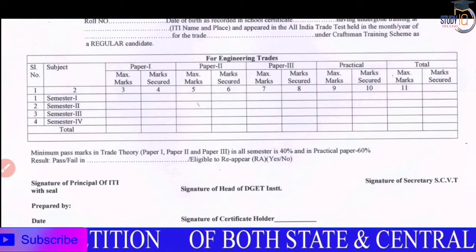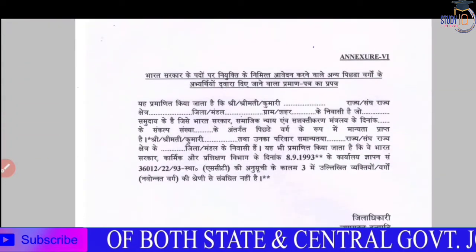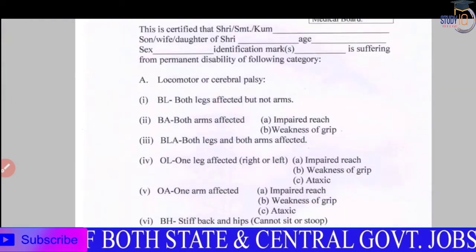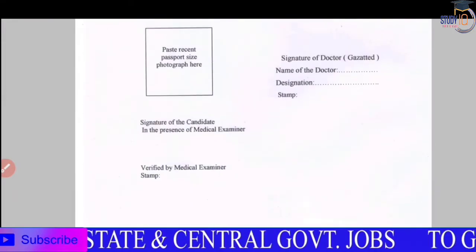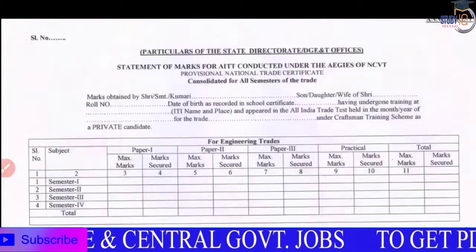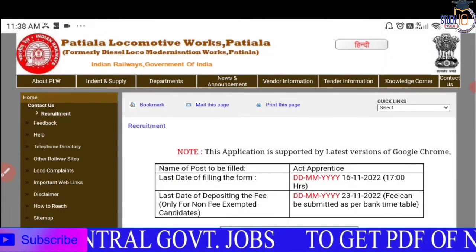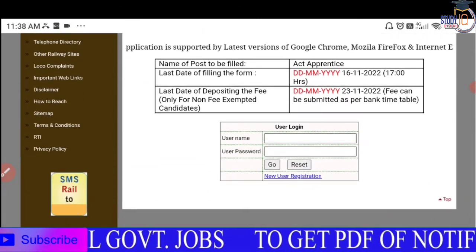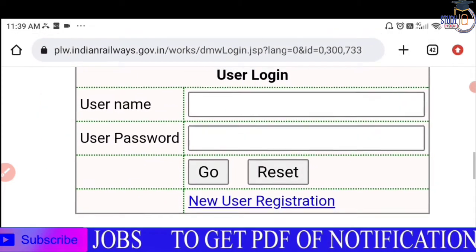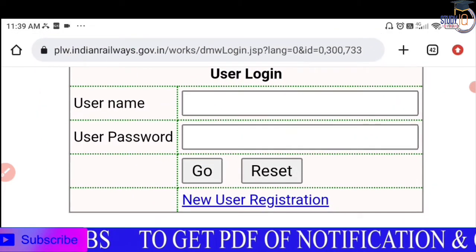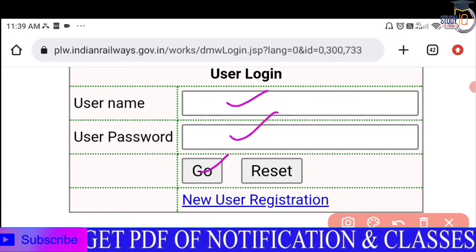You can use your certificates and the PDF link in the description. Now we can go through the application process — use the main site. For new users, you can use the registration option, enter your username and password, and proceed to the next stage.